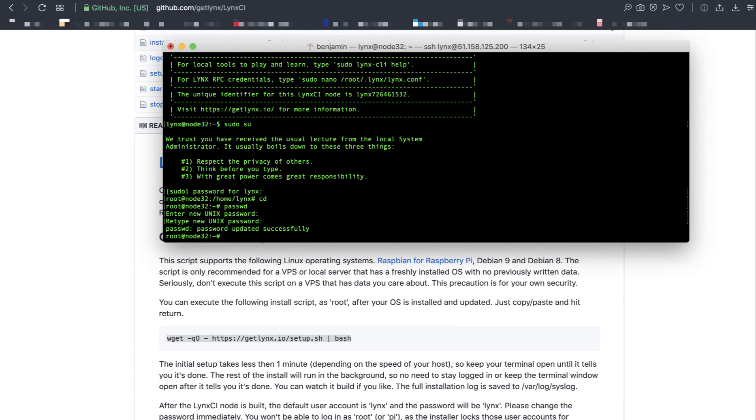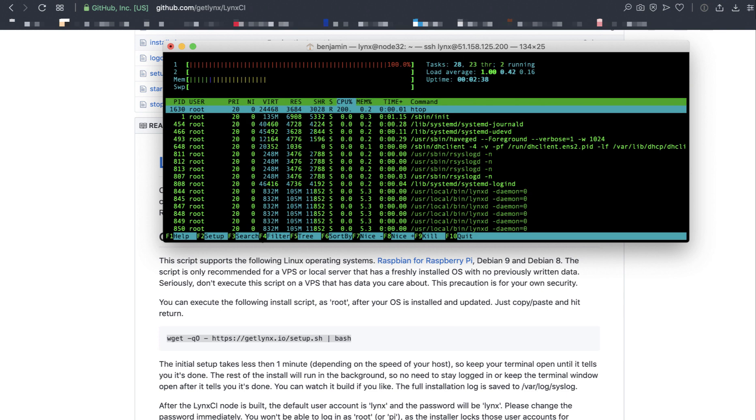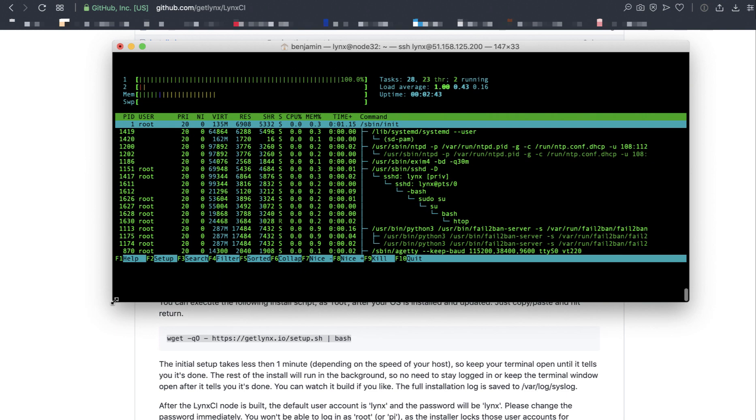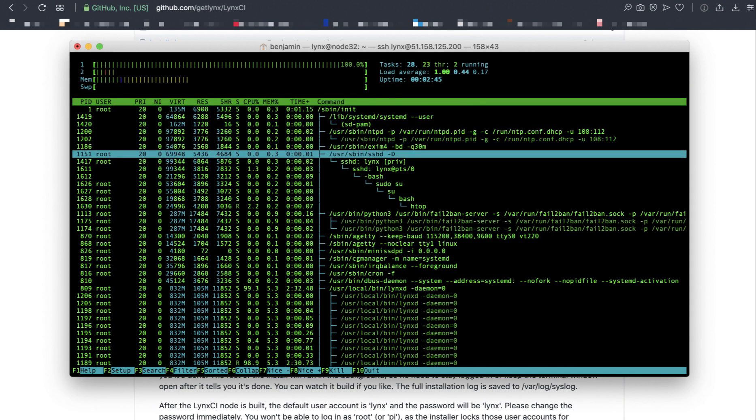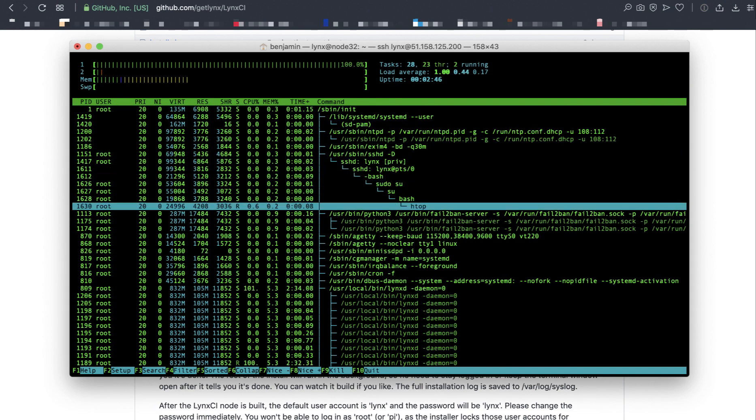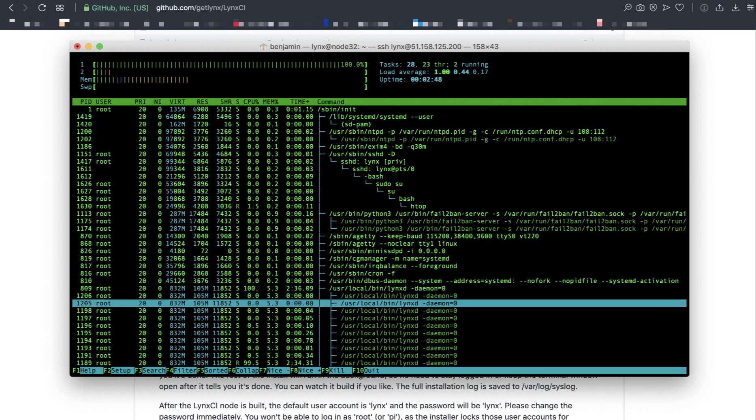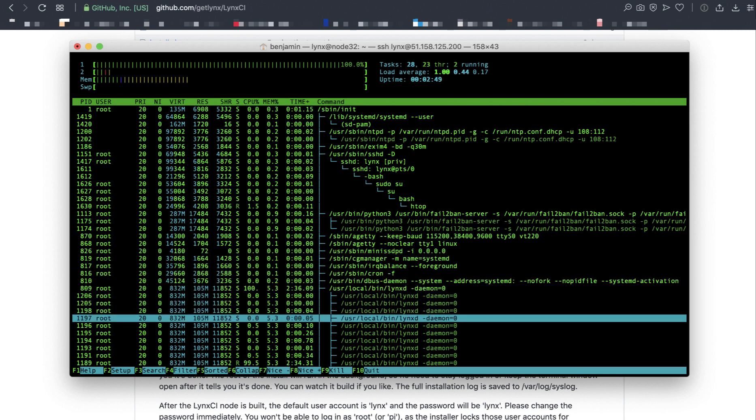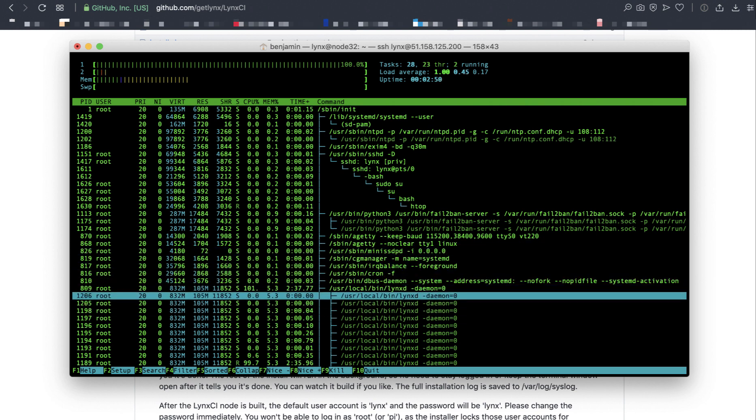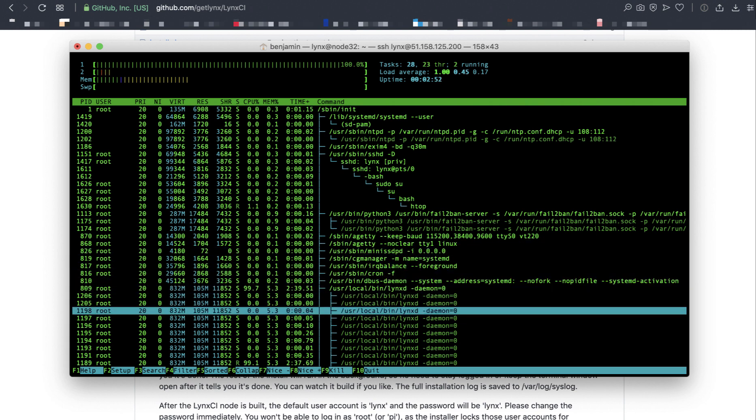Let's go ahead and run HTOP to see if linksD is running. And it is. If I scroll down, I can see that the links daemon is running right here. It's been running for a few minutes. Let's go ahead and see what it's doing.